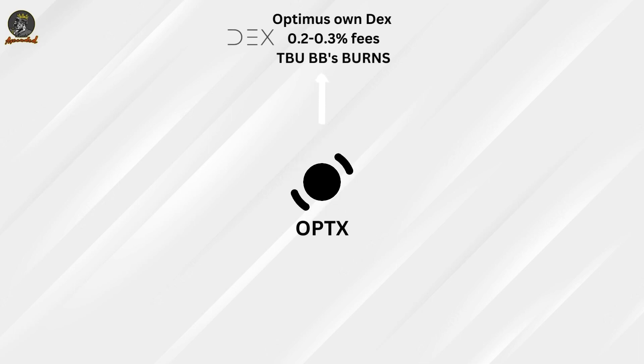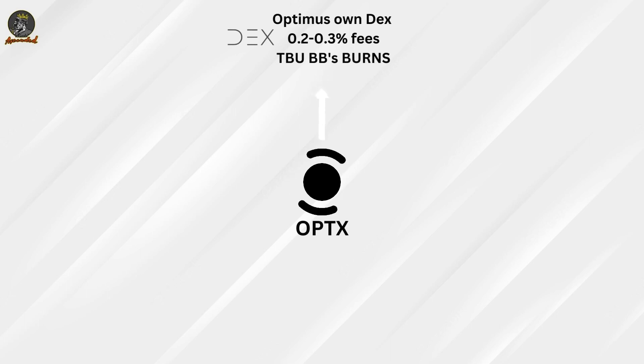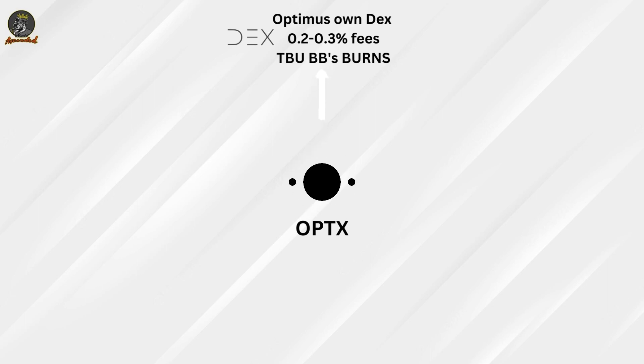So it can be somewhere in between or a bit higher. Let's see how much that will be. All these fees are going to be put aside and then buy back OPTX and burn the tokens as a result. That is your first deflationary mechanism leveraging your trading volume.